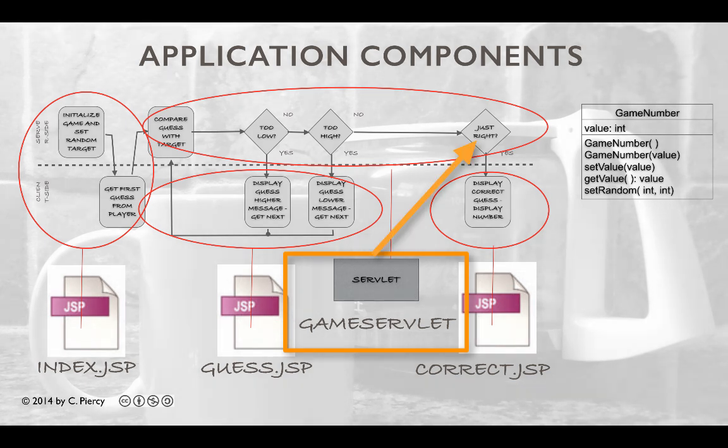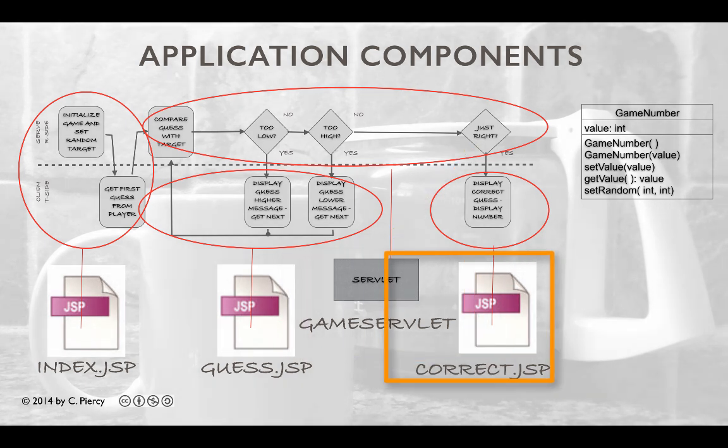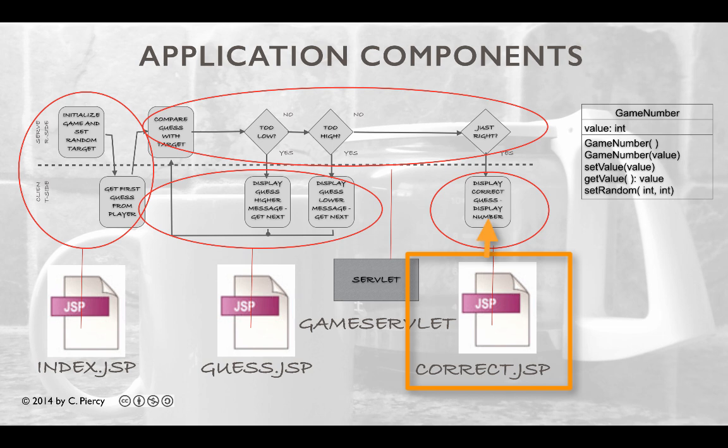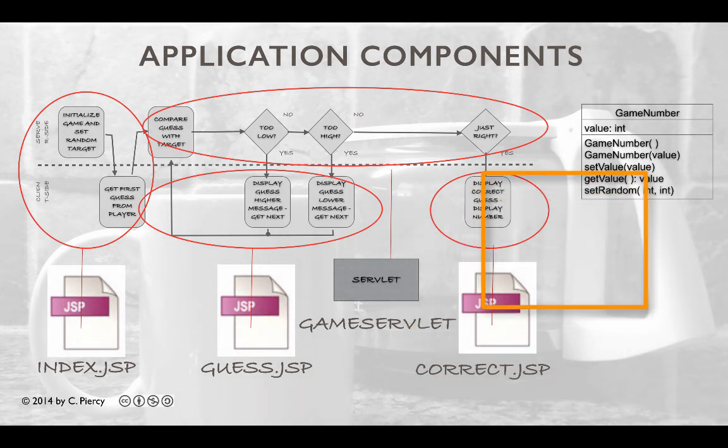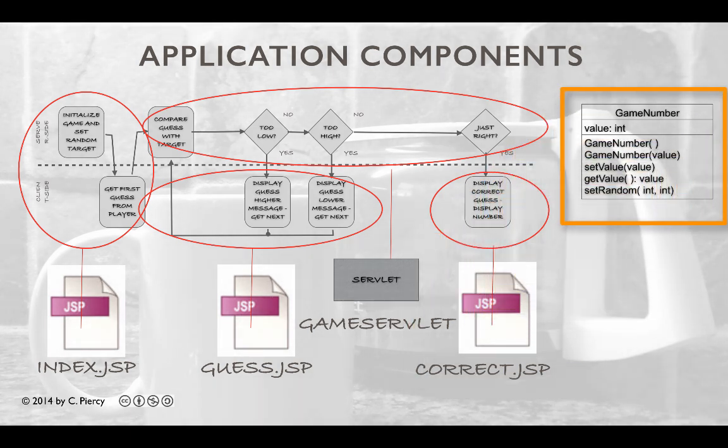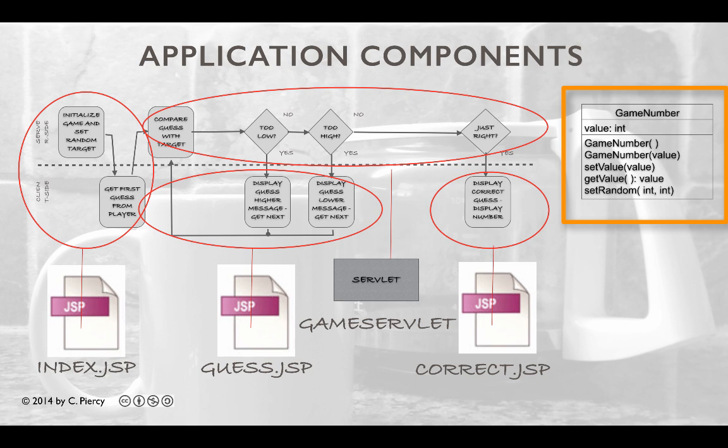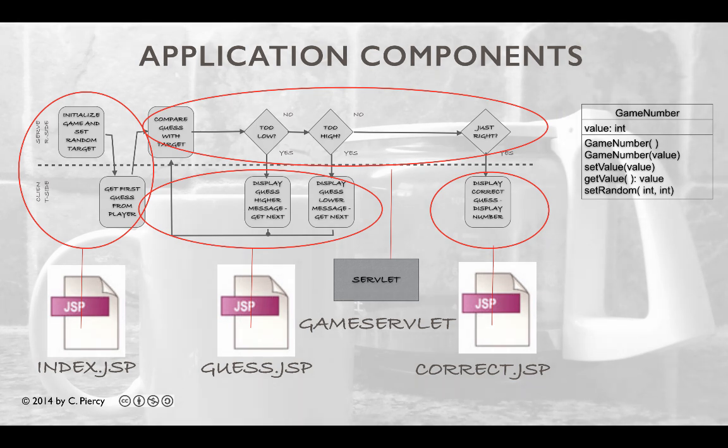If game servlet determines that the guess is correct, it will pass control over to correct.jsp, which will be responsible for providing the final view showing the number of guesses that it took to get the correct answer. Along the way, we'll use the game number component to represent all the values in this game. In this video, we're focusing on the guess.jsp component.